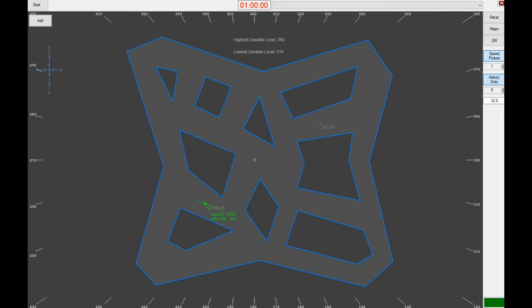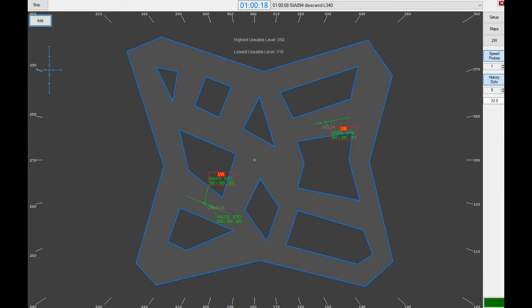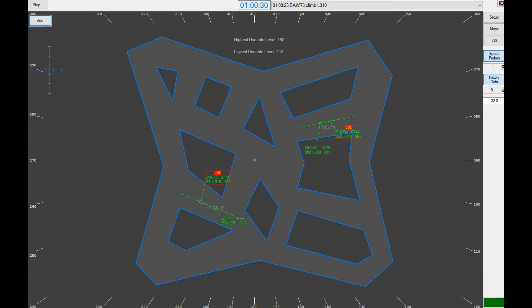Hello everyone, and welcome back again. This is a demonstration for Visual Vectoring and Root Course, and I'll be demonstrating the Nexus exercise. Hopefully you could get a technique or a strategy in finishing this exercise with a high score. Singapore 094, descend flight level 340. Speedbird 73, climb flight level 310. Qantas 371, climb flight level 320.